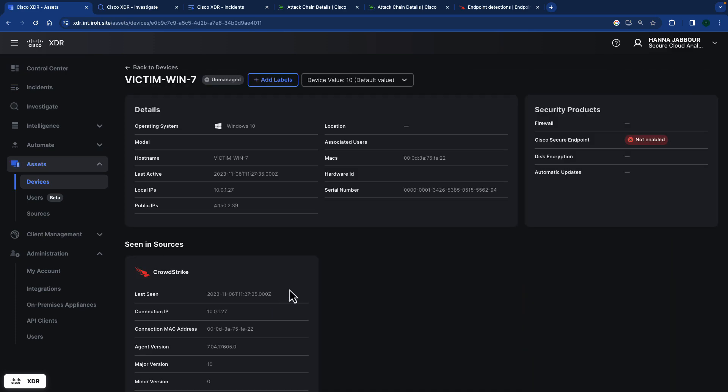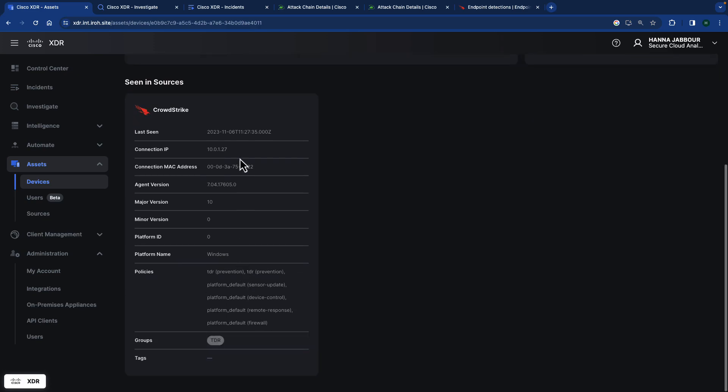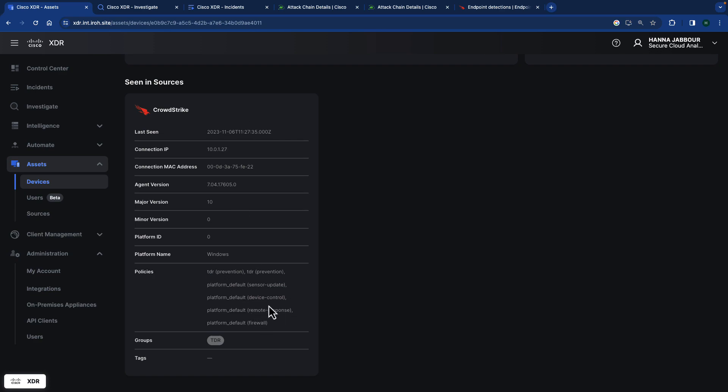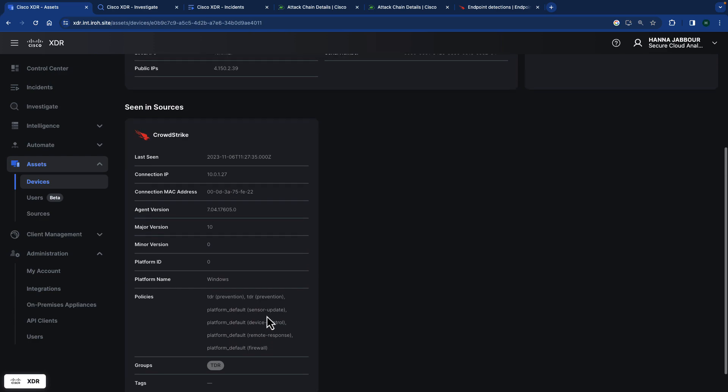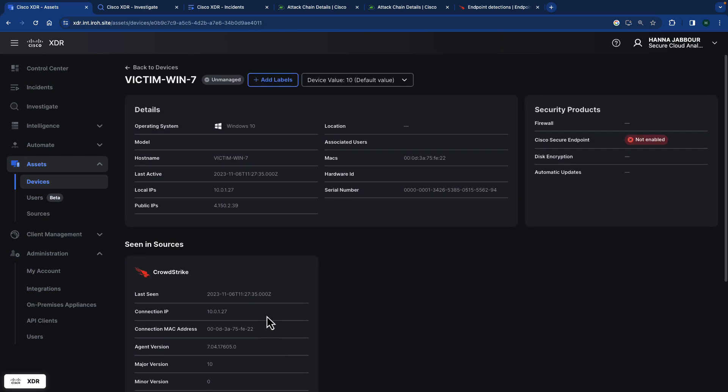You could see the operating system, the local IP, the public IP, and the different information. So when it was seen, the connection MAC address, the agent version, and also the policies applied from CrowdStrike on that specific device. So this is some of the information that we can gather using devices and using CrowdStrike as a source.